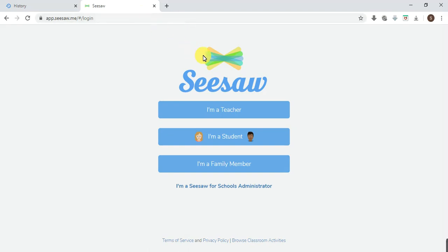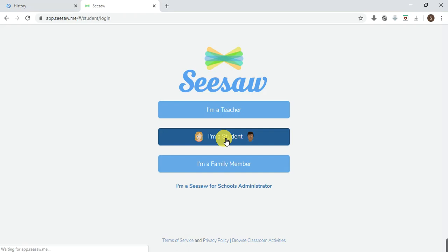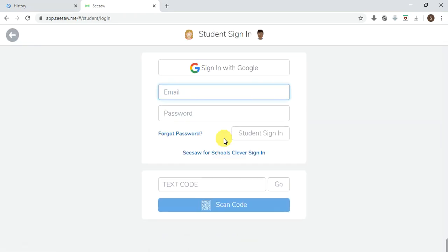Now look at this. This is what you have: Seesaw. I'm a student, I'm a family member. Of course you are a student, so you click on this. It tells you the teacher must have provided for you a PDF file that looks like this.